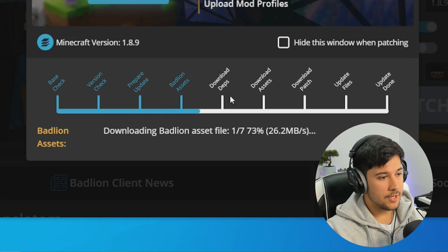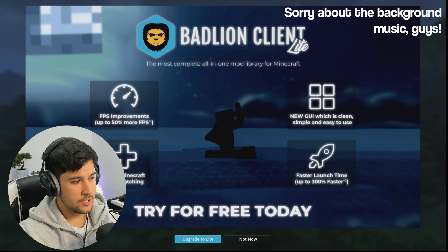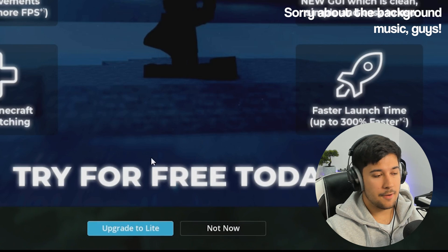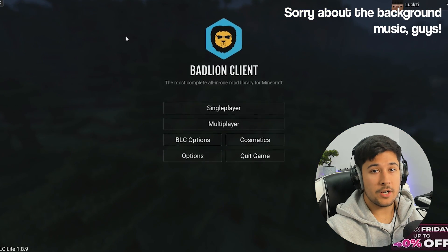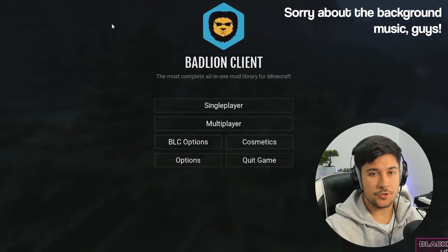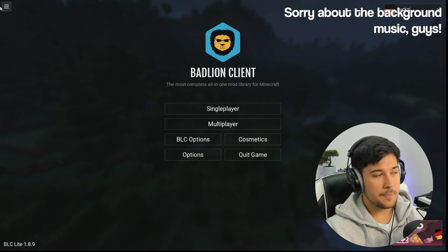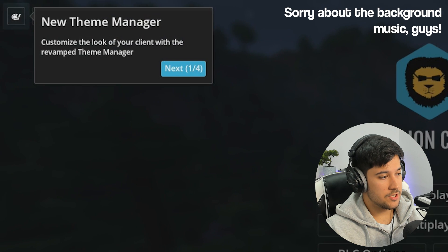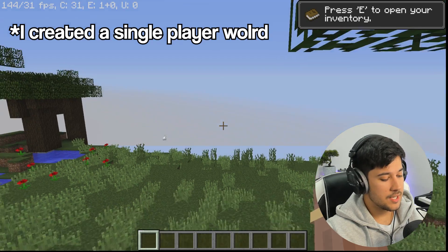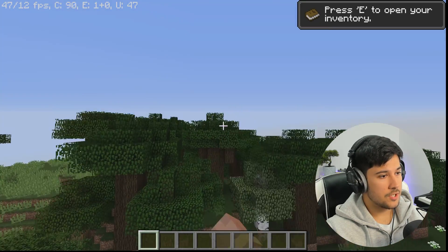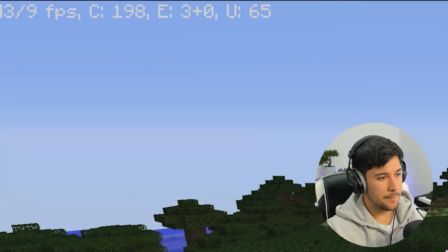It comes with a nice little timeline that tells you what it's doing as it installs OptiFine. Here we are on Badline Client — the first thing we get is a splash screen of all the features, and there's an advert to upgrade to Light, which is what we want. We press 'Upgrade to Light', and this is Badline Client Light. You just launch Badline Client as normal, select the light version, and this is what you'll be greeted with. We skip the profile setup and here we are in a brand new world.